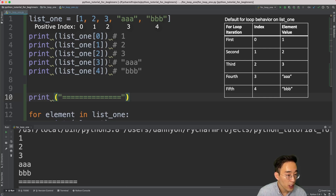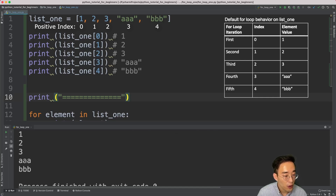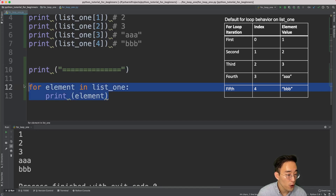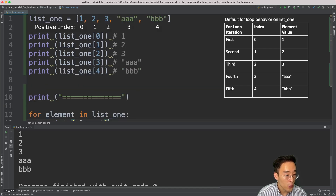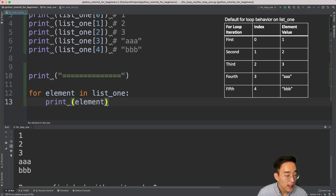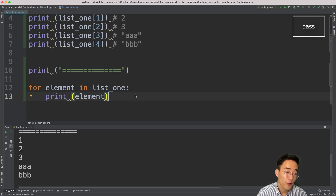If I run this, at the top you'll see the result from the five print statements — one, two, three, triple a, triple b — then a divider. Scrolling down you'll see an exactly identical result from the for loop: one, two, three, triple a, triple b. The for loop started with the first index — element one — then moved to element two, then three, and finally triple b until the last element was reached. Once the last element was reached, the for loop automatically stopped.